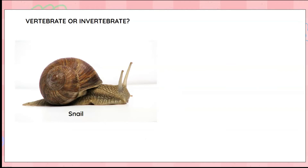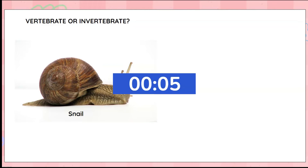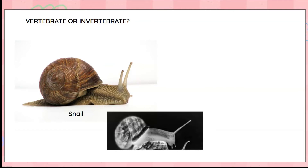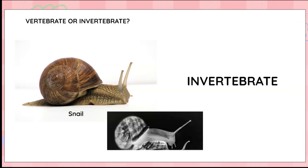Hmm, a snail. Do you think it has a backbone? Do you think it is a vertebrate or an invertebrate? Looks like it doesn't have a backbone, so a snail is an invertebrate.